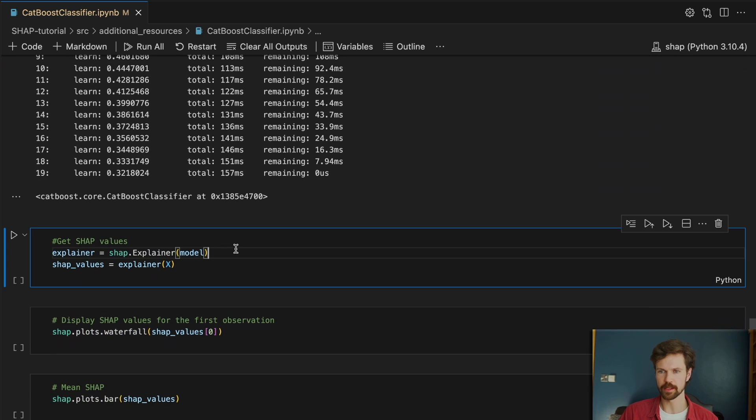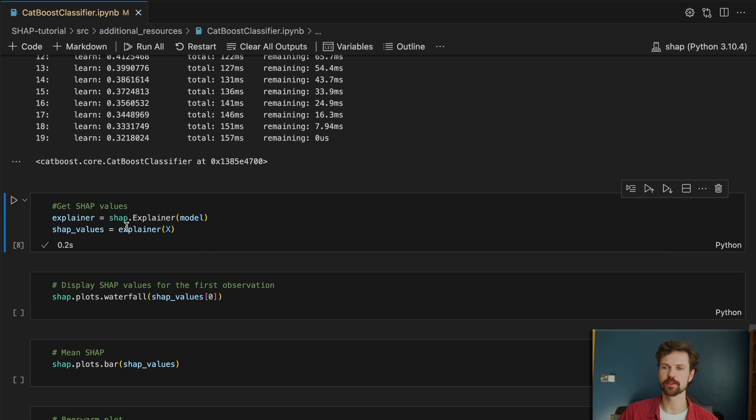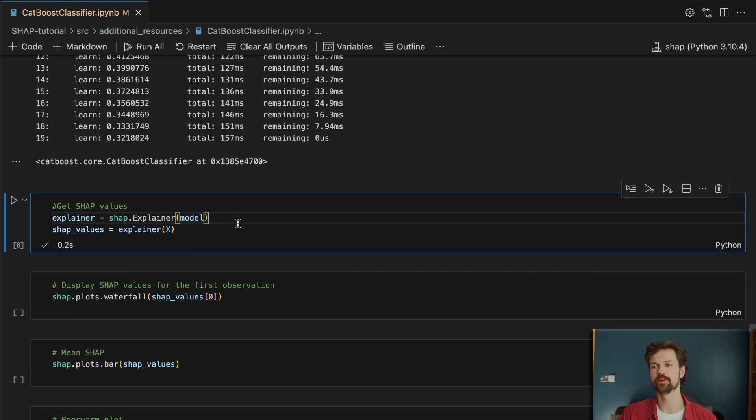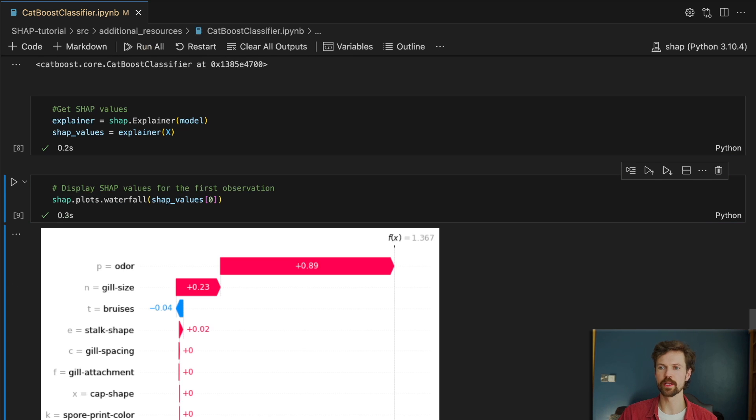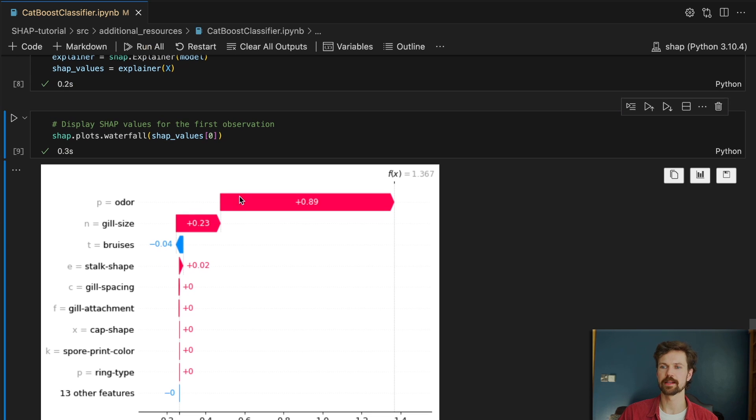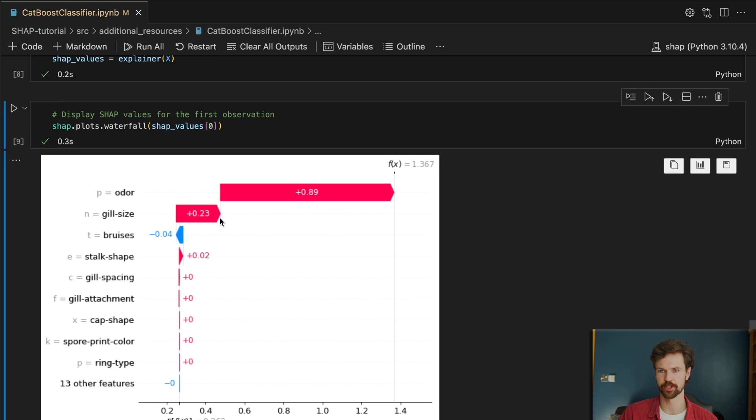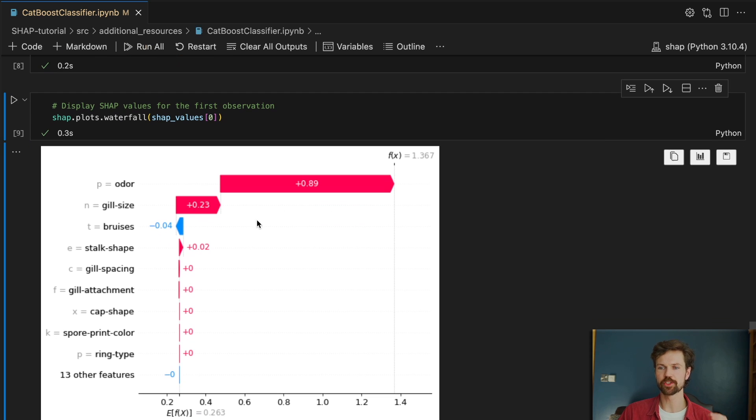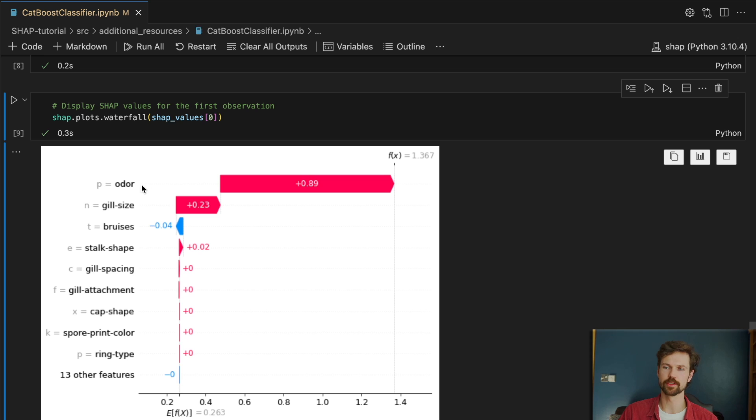And yeah then we can apply SHAP to this model and again the code is exactly the same as before as what we saw for XGBoost. And then we can finally get our waterfall plot for the first prediction. And straight away you can see it's much easier to tell the effect of the individual categorical features.